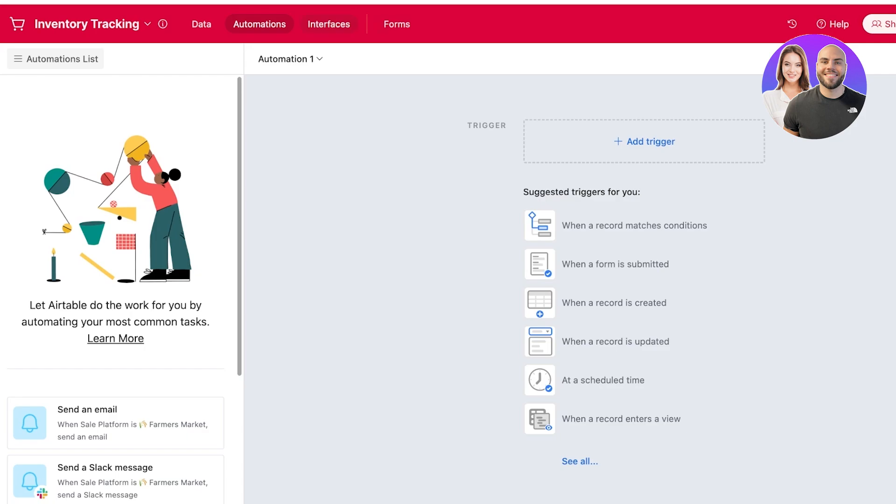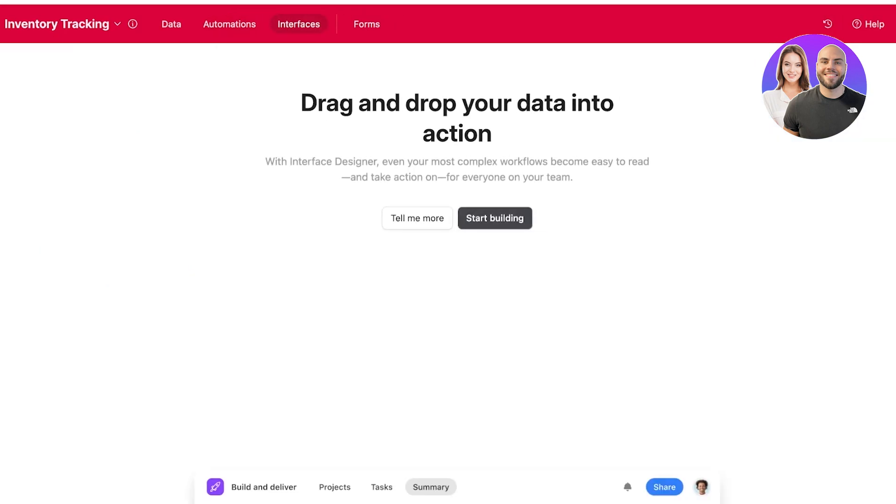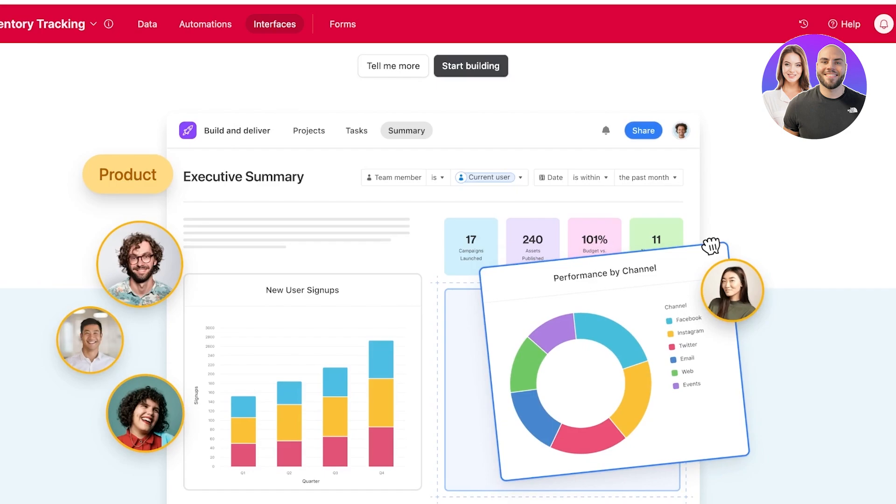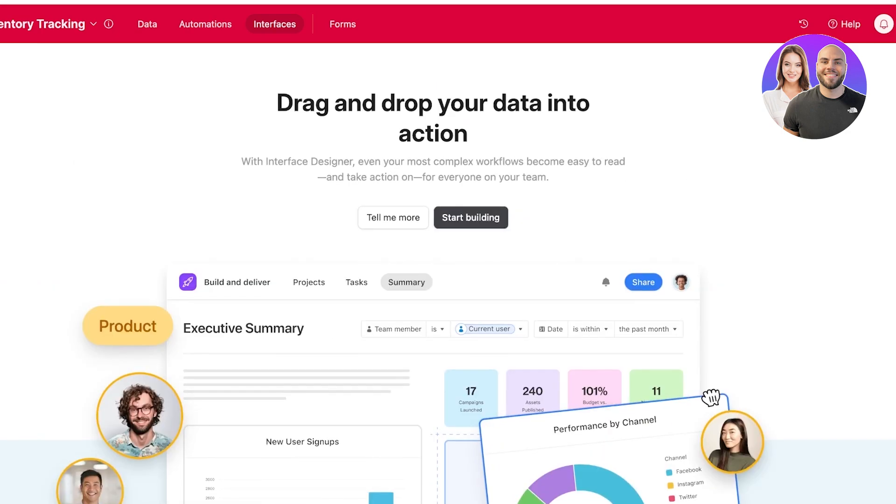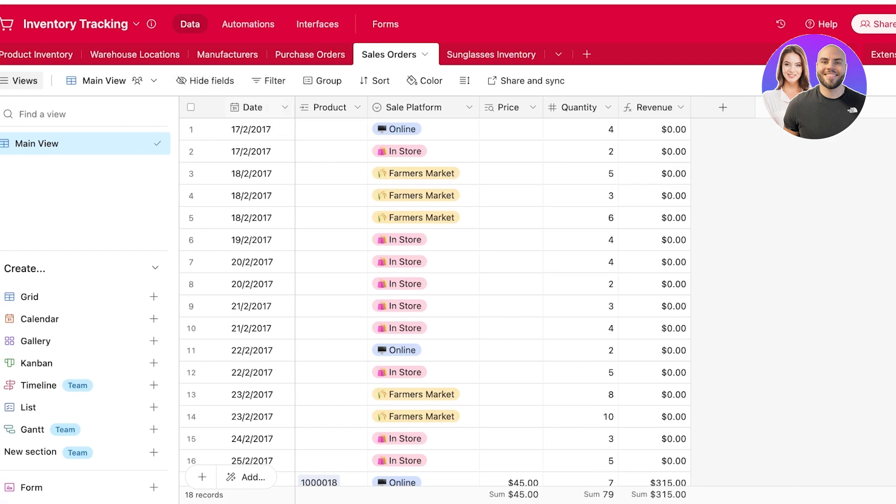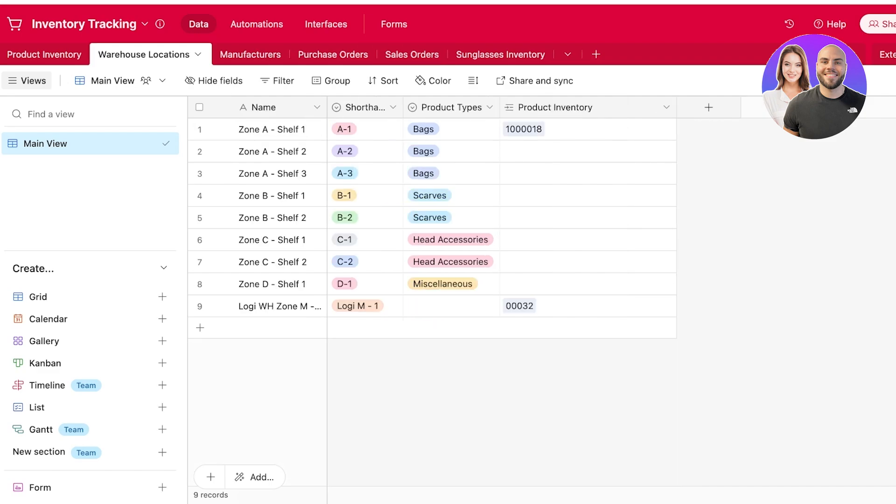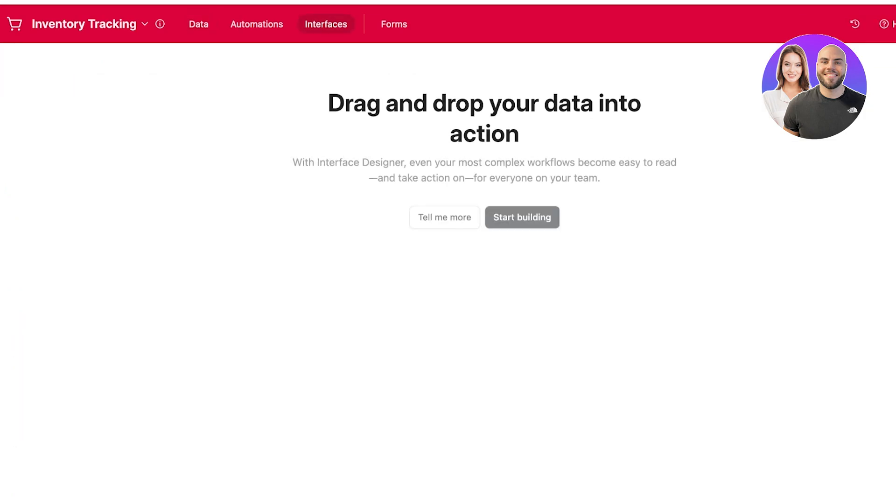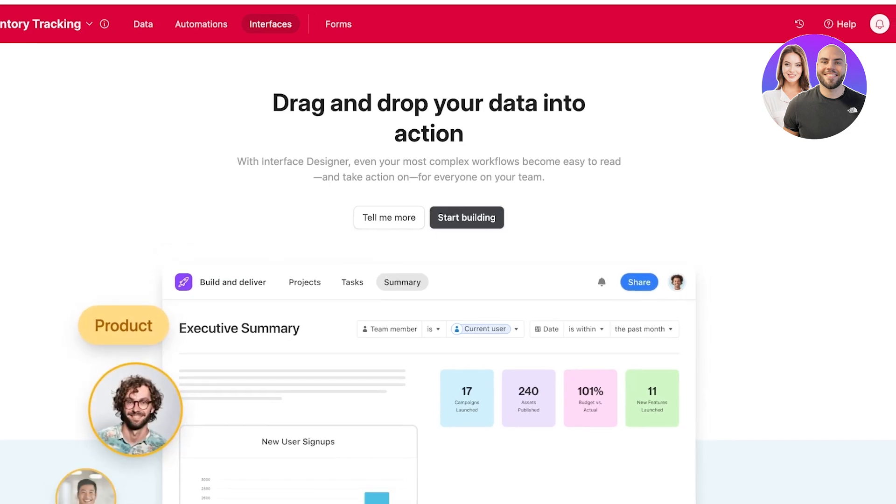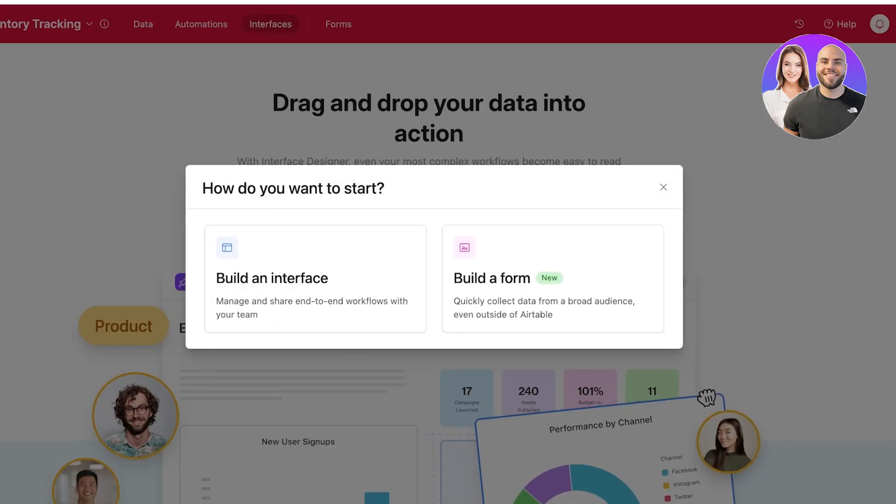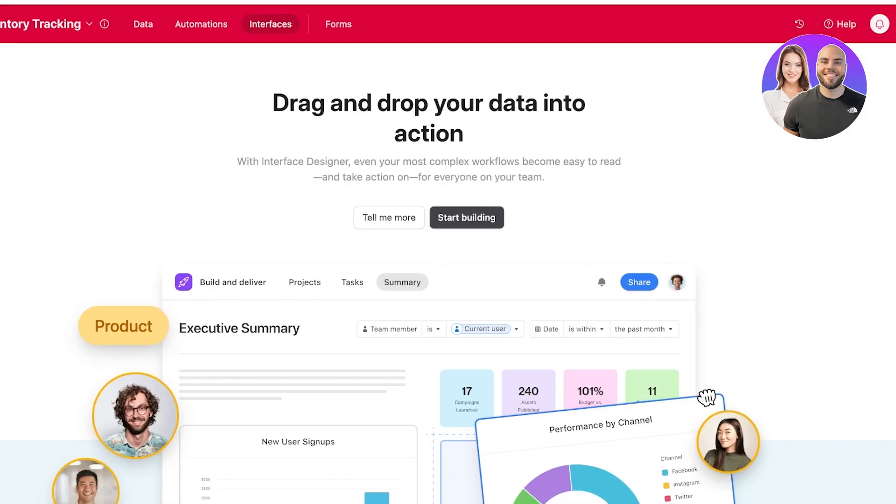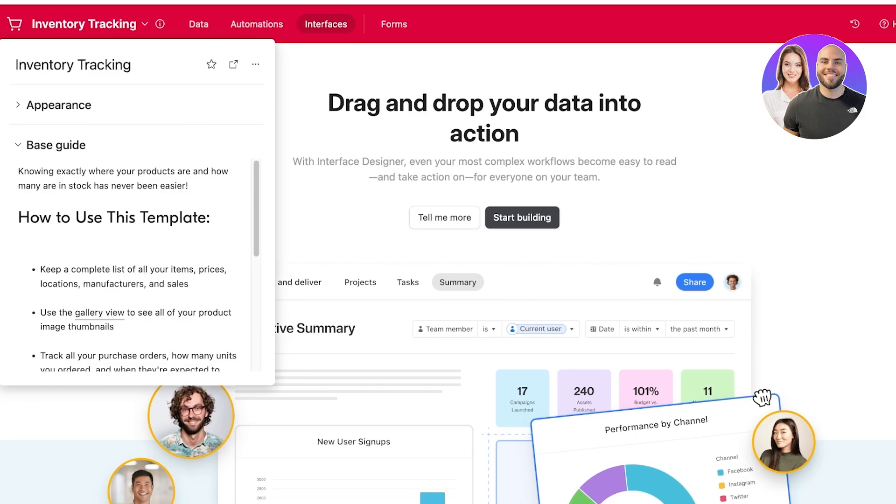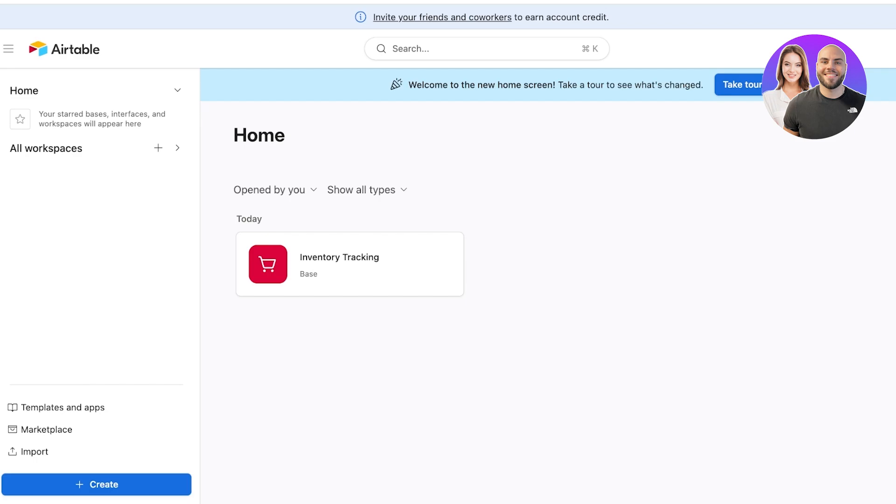And you also have different interfaces that you can build up with this data. So if there is a larger team and your supervisors do not need to view every single bit of info, they just want an interface, a simple dashboard that they can view and get a summary about the inventory. So you can click on interfaces and click on start building to build an interface that is going to be just visually simple and easy to use. So just like that, you can use Airtable for inventory management.